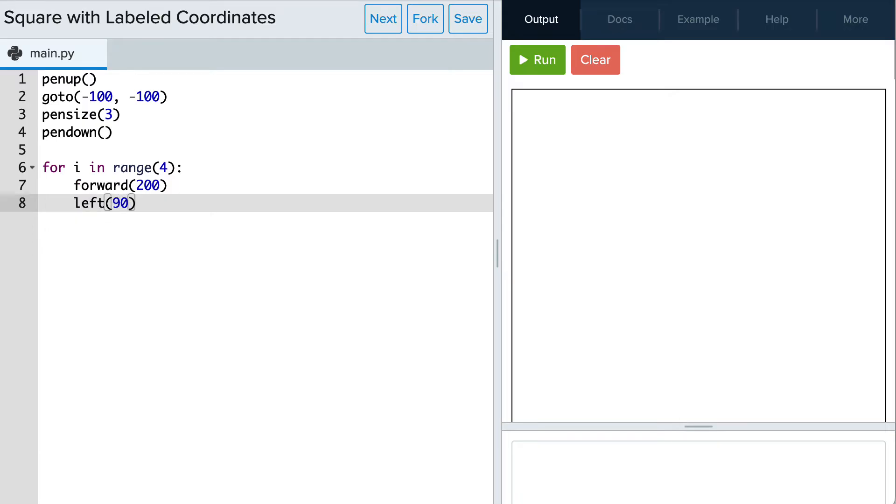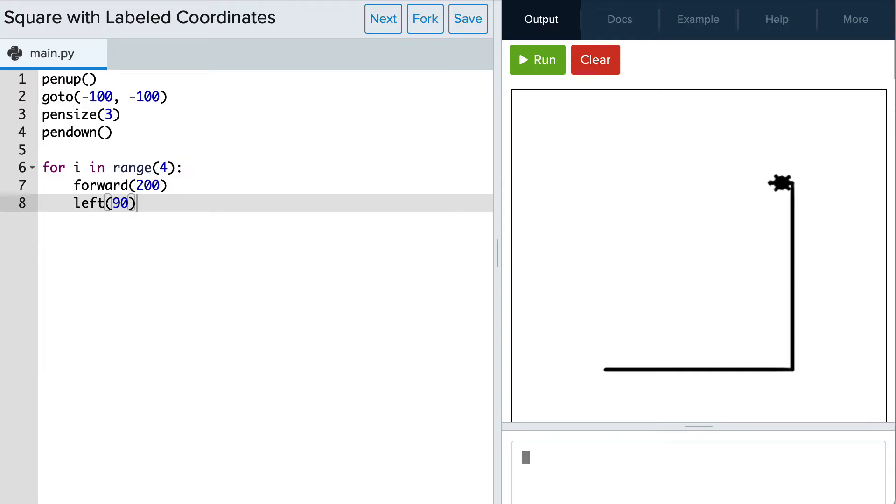Let's see how that looks. Great! Now we're set to add our corner labels.